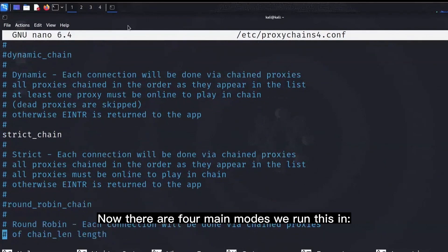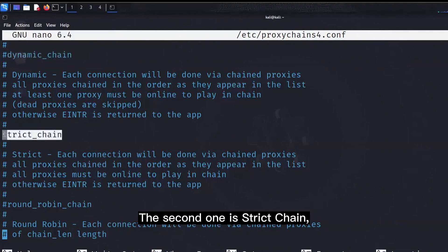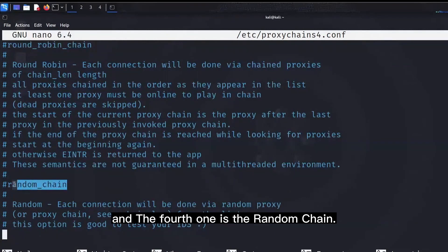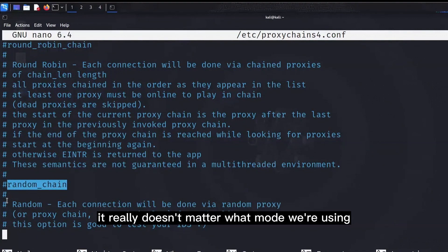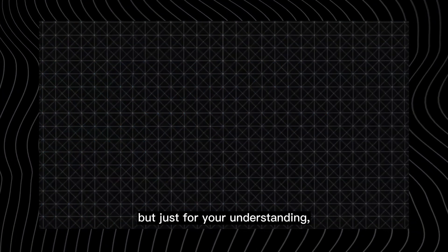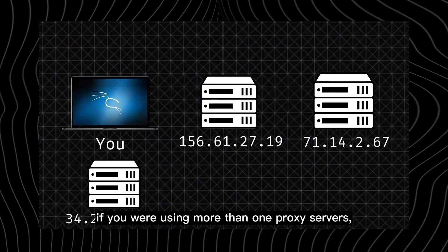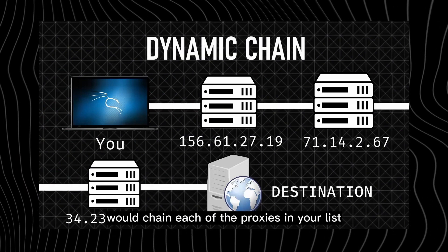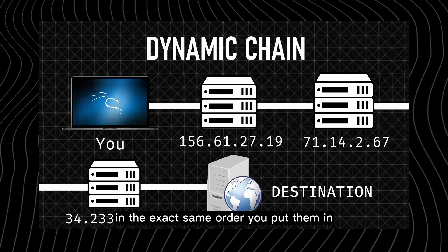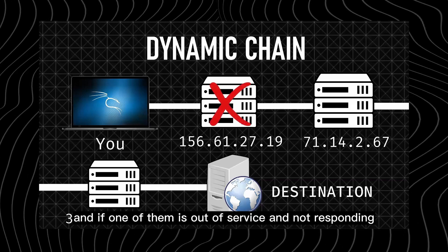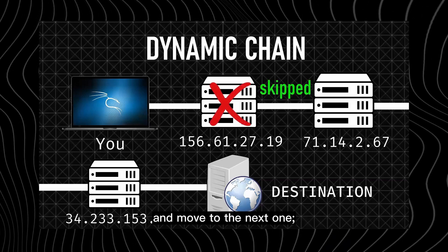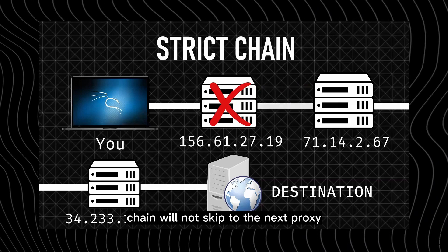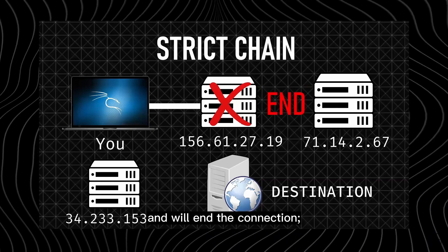Now there are four main modes we run this in: dynamic chain, strict chain, round robin chain, and random chain. Now as we will be using proxy chains with Tor, it really doesn't matter what mode we're using as we'll be having only one IP address, but just for your understanding, if you were using more than one proxy servers, the dynamic chain here would chain each of the proxies in your list, in the exact same order you put them in, and if one of them is out of service and not responding, it will simply skip that proxy and move to the next one, whereas the strict chain will not skip to the next proxy and will end the connection.